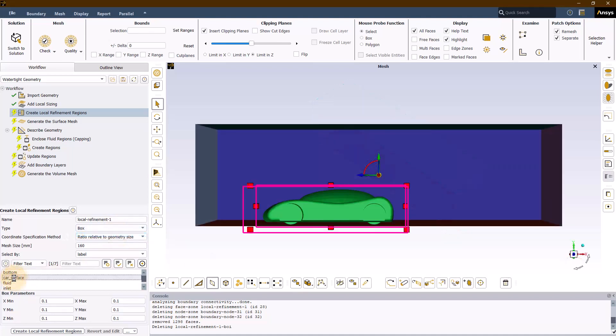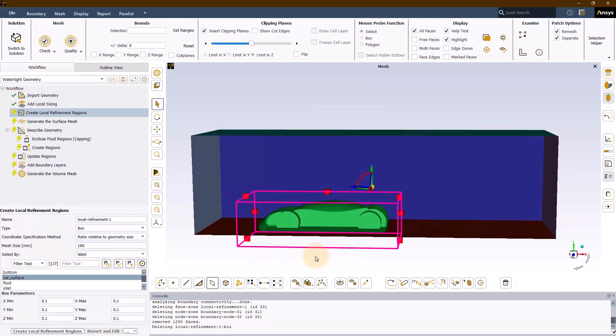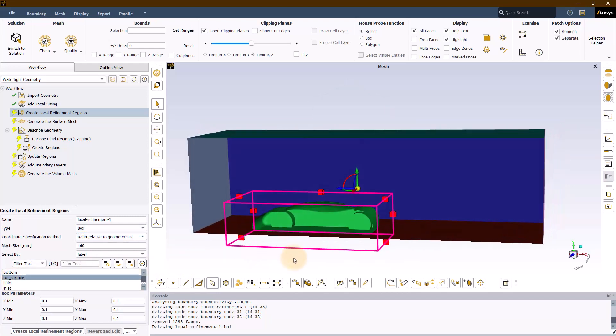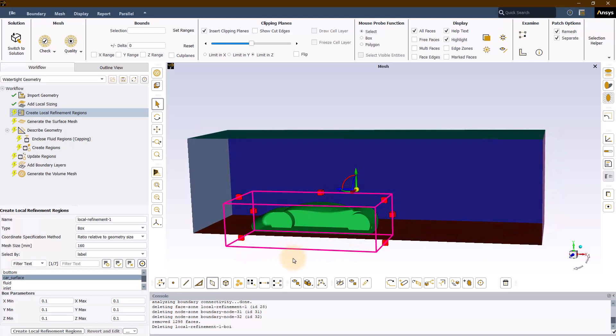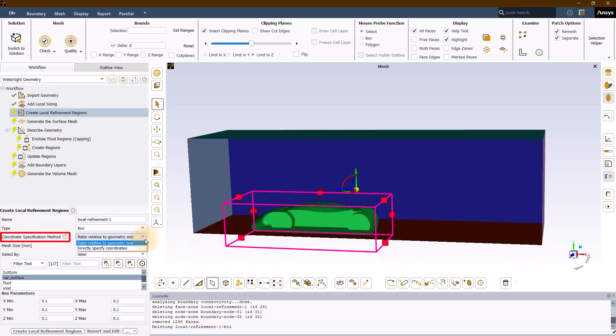The box refinement type, as the name suggests, lets the user construct a box around the selected geometry to define specific mesh sizes. There are two ways in which the box can be defined and these options can be found in the coordinate specification method drop down menu. The default method is the ratio relative to geometry size.